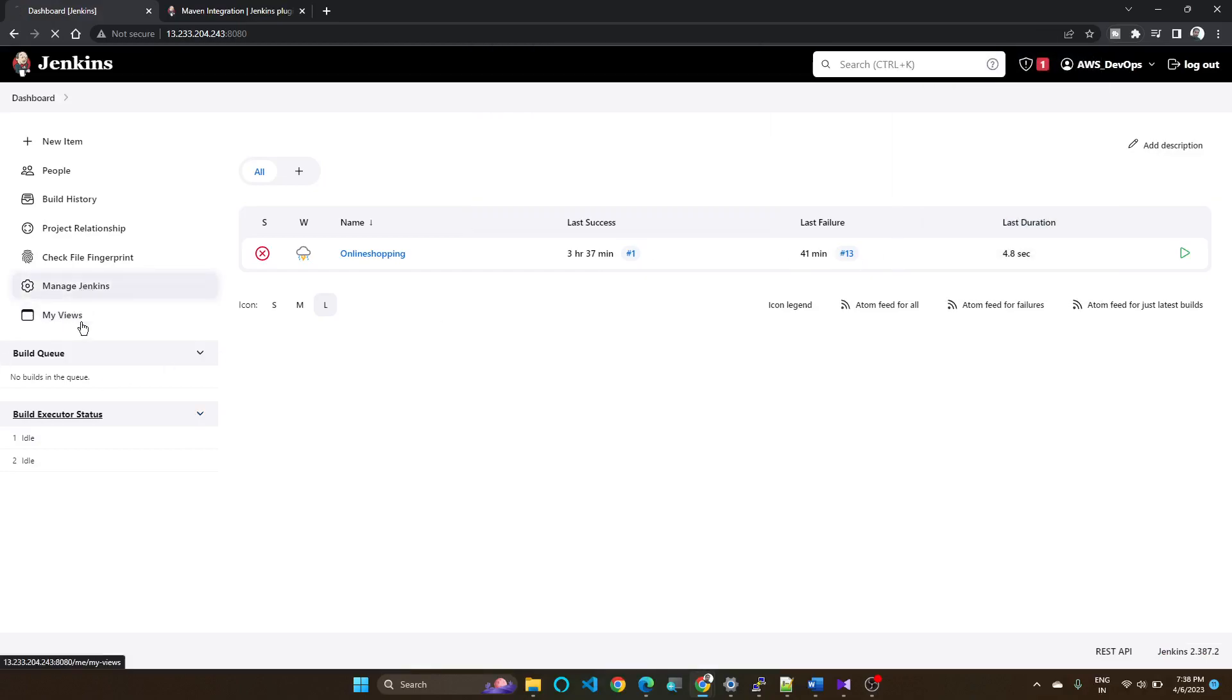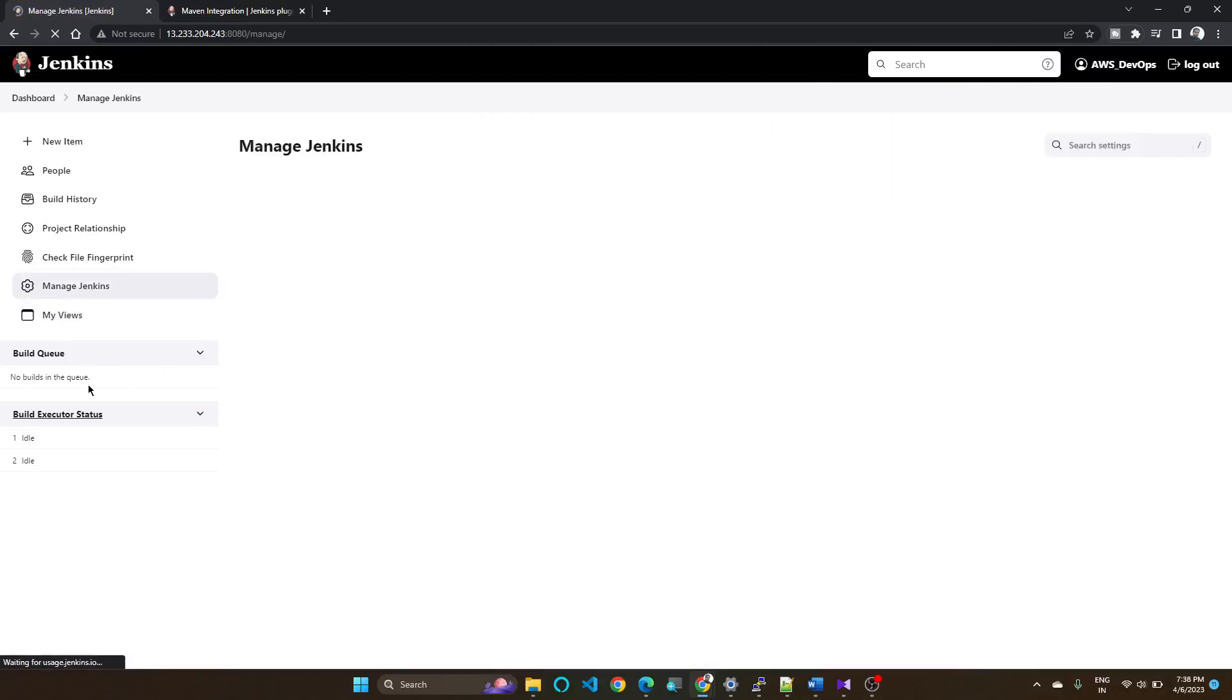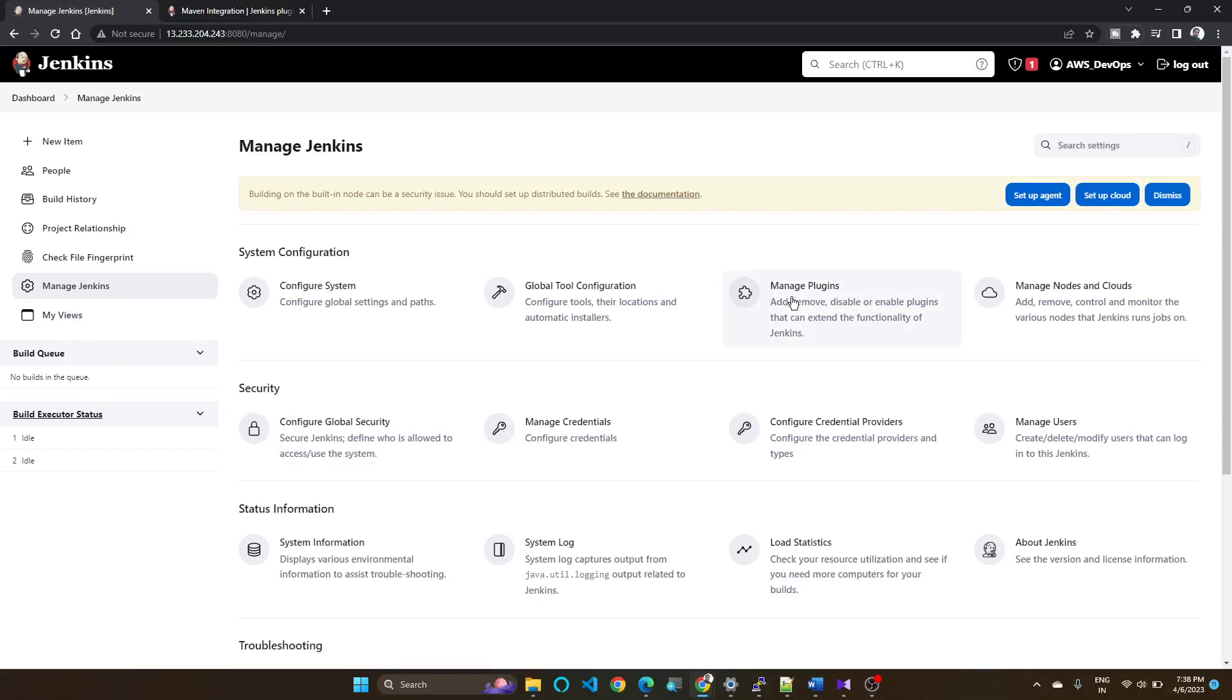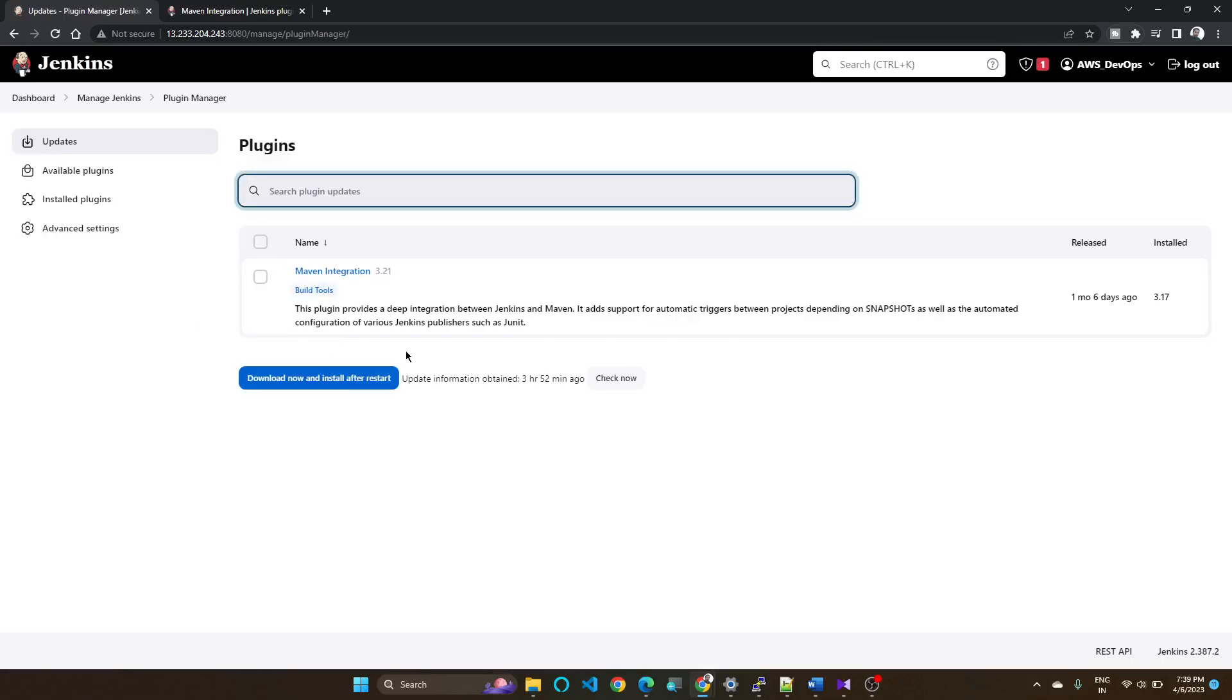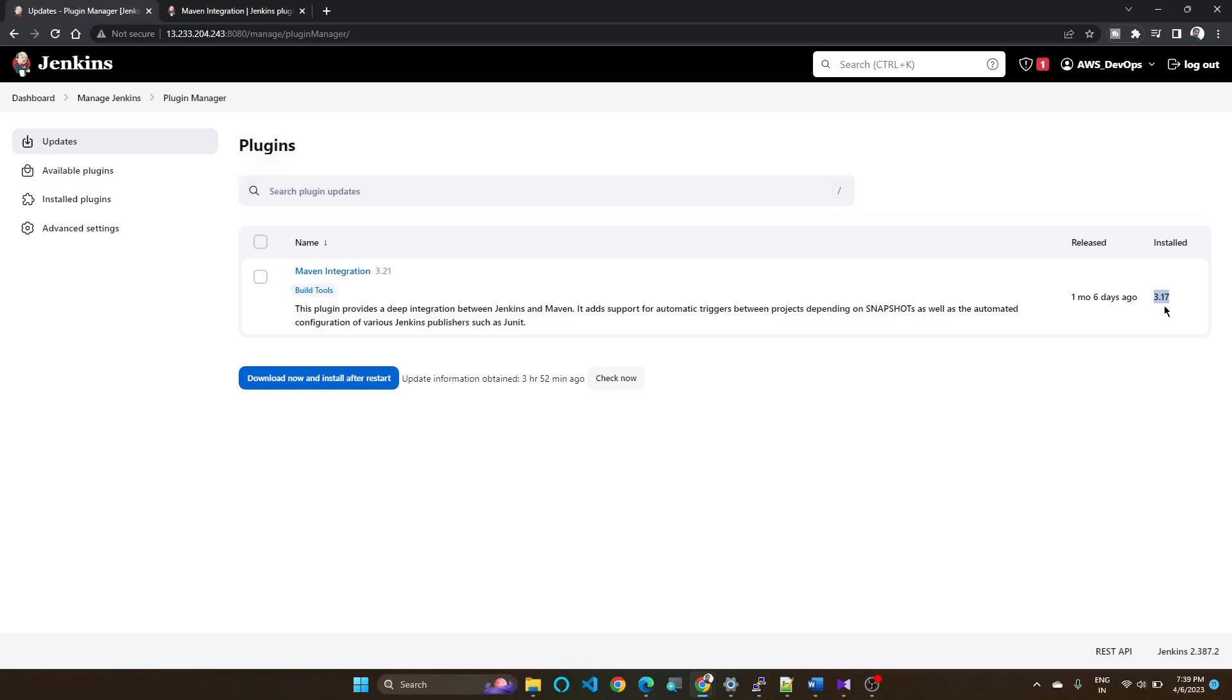Go to Manage Jenkins, Manage Plugins. Now you can see, previously it showed 3.19, now it is showing 3.17.